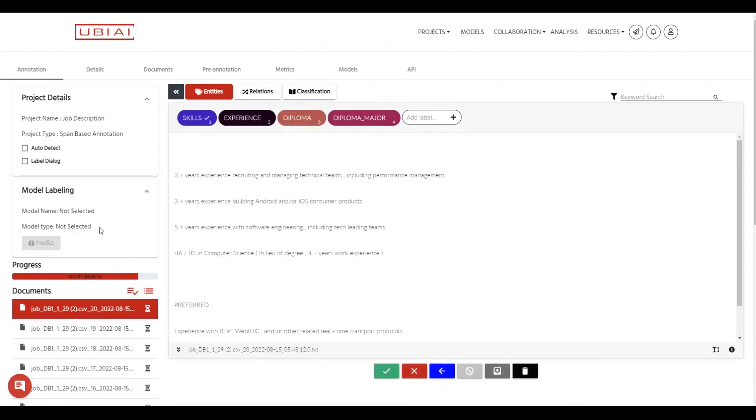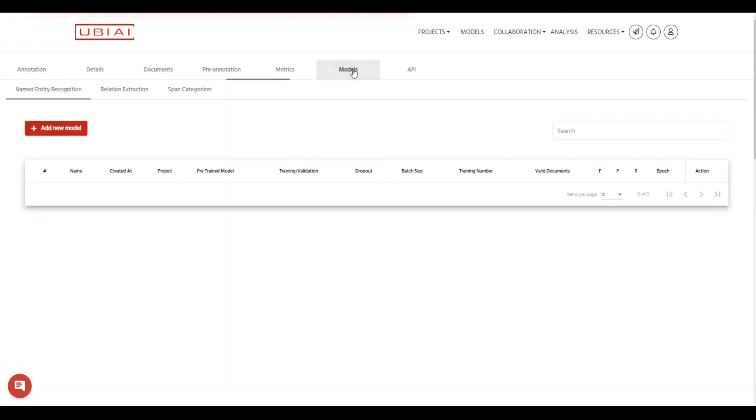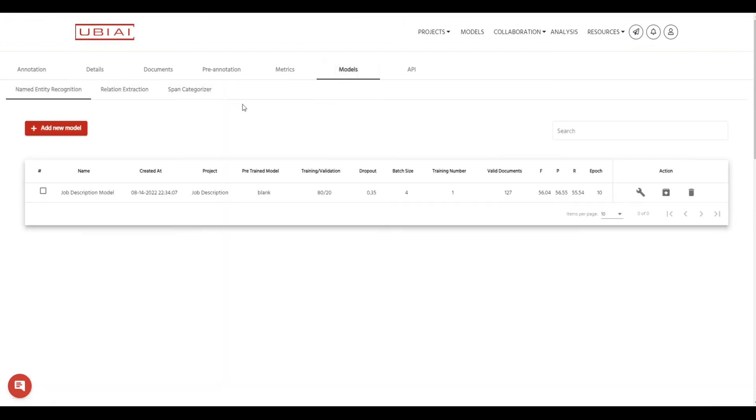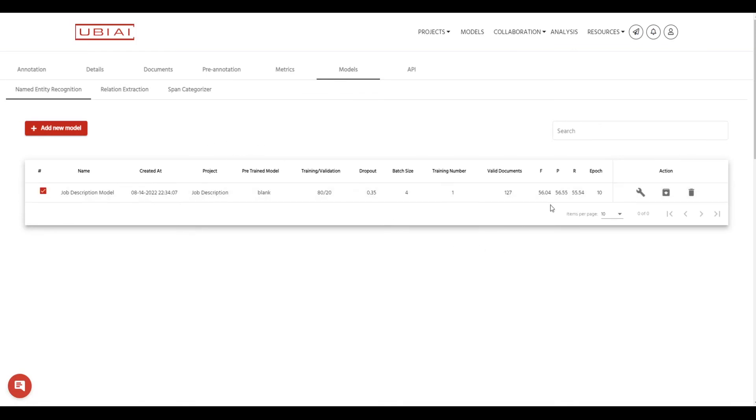So to do that, if you go to the models menu here, you'll see that the model that we have trained is actually available in this project. So we're going to go ahead and select the model that we have just trained. So the score is not great, it's about 0.56 but let's try it out and see if it gives us good enough results.